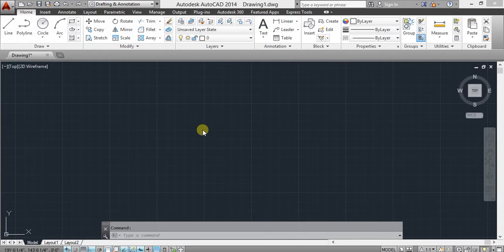Hello guys, today I will tell you about two basic commands of AutoCAD. These commands are very important for any AutoCAD user. There are some basic commands of AutoCAD: line, polyline, circle, and arc.